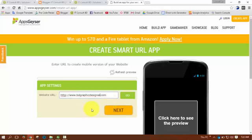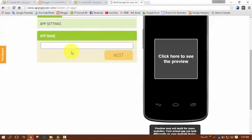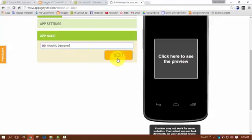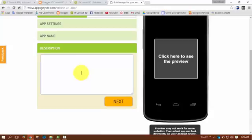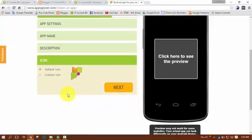After writing the website name, click on the Next button. Now I have to name it BT Graphic Designer. Then click on the Next button. Now I have to write some description about the app. After writing the description, click on the Next button.